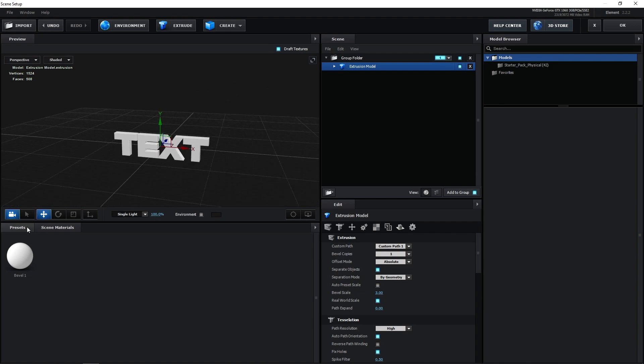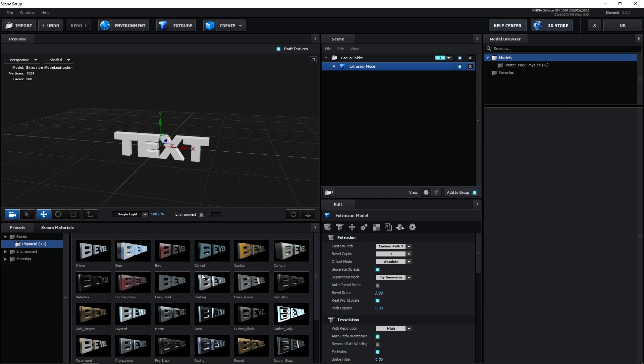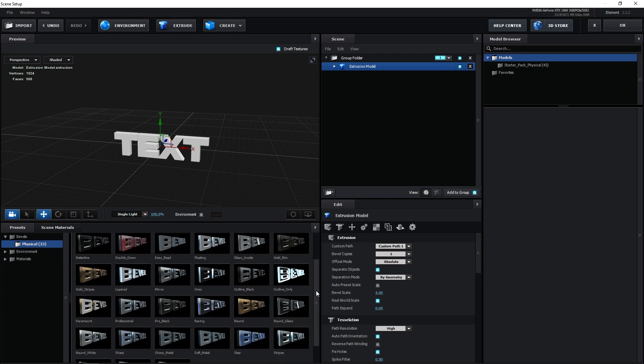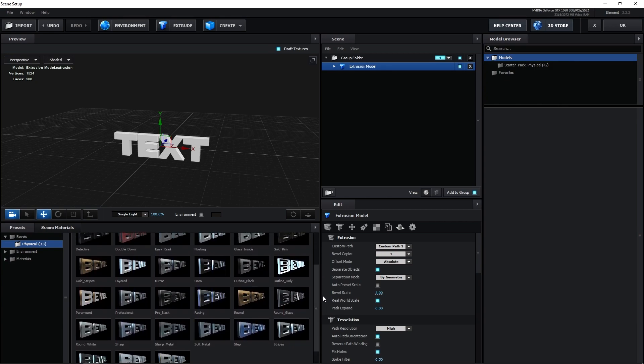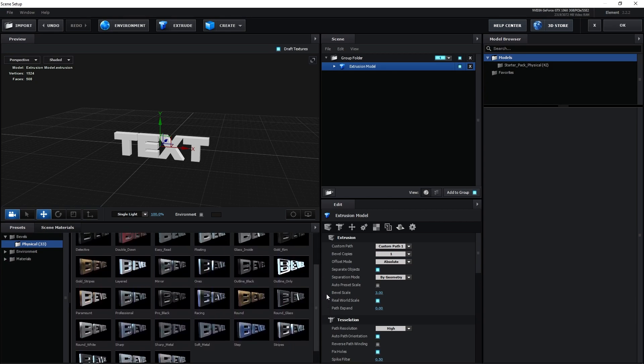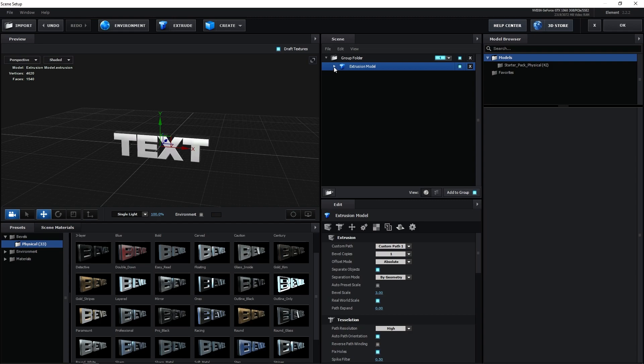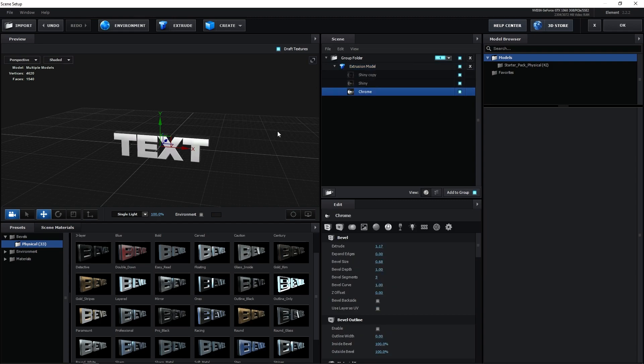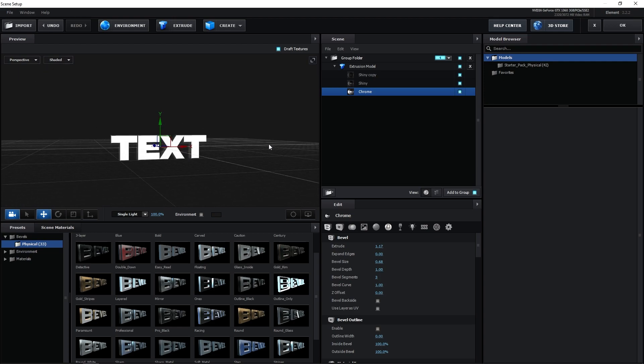Now go to Presets tab, go to Bevels, Physical, and here you have all sorts of different presets that you can choose from, play around with and see what you like best. My personal favorite is Mirror, you can either double-click or drag and drop it onto the extrusion model. If you expand the drop-down, you can see all different layers containing different materials that you can also change if you'd like.